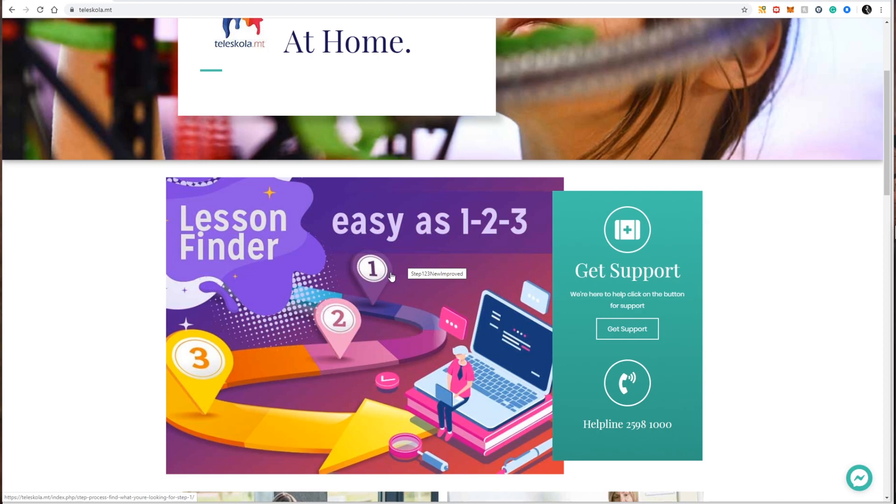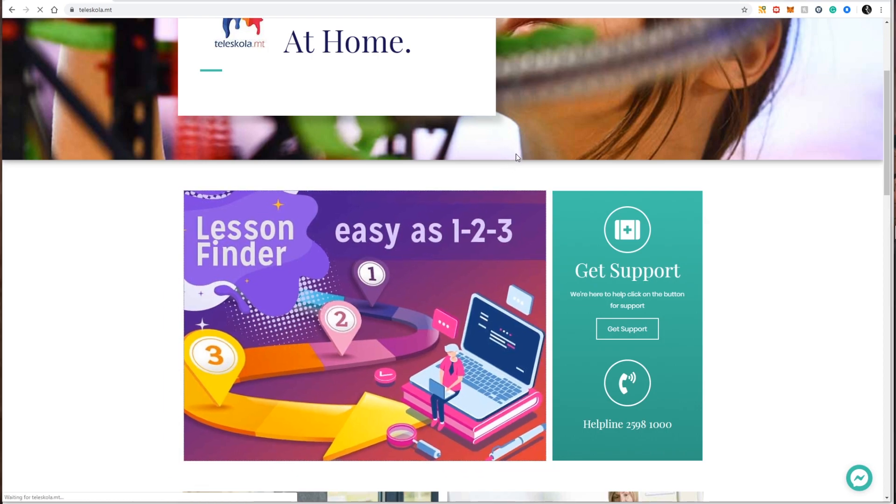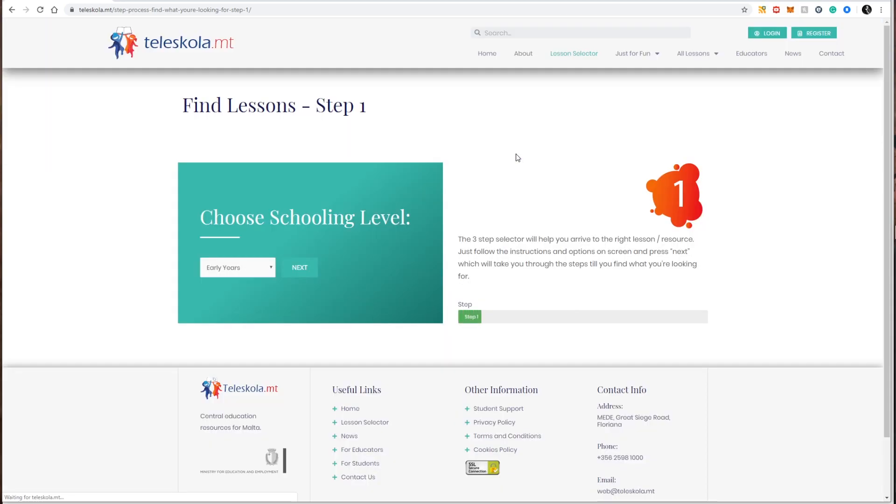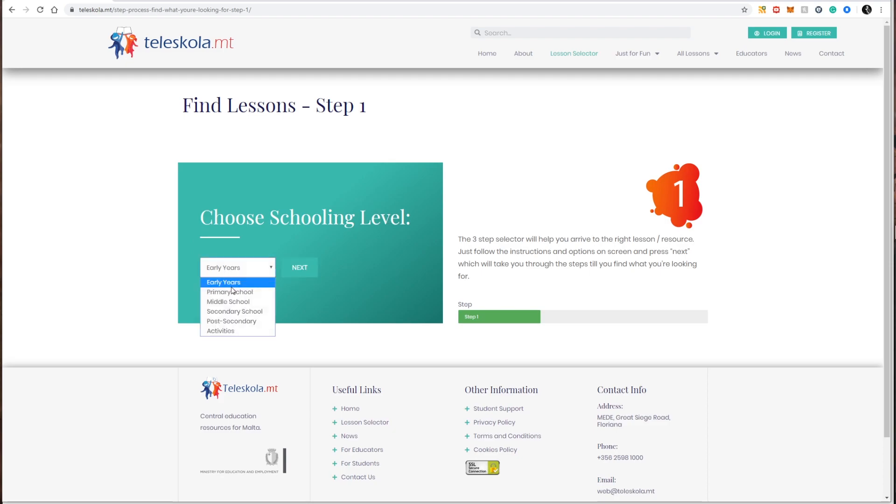How does this lesson finder or lesson selector work? The lesson finder works with three main steps for any lesson resource or activity that you're looking for. The first step is to choose your schooling level. In my example I am searching for lessons that have to do with year seven science. So the first step is to choose my schooling level since it's year seven it's obviously middle school. So I search for middle school, click next.